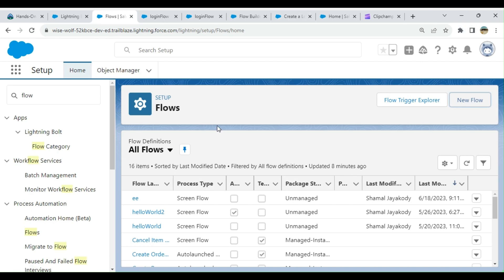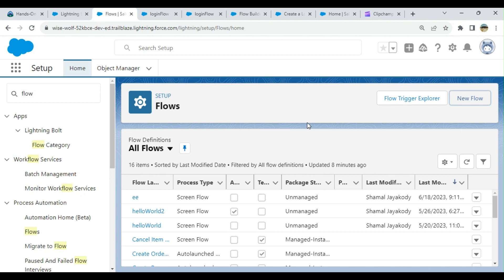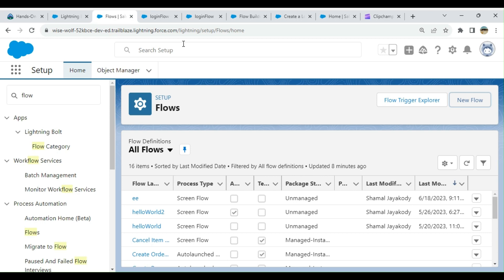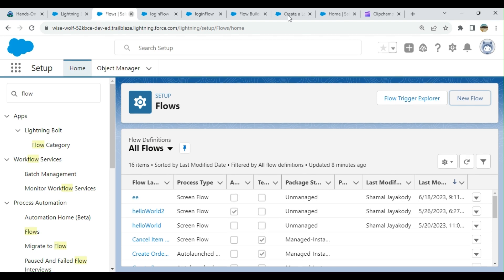I'm going to create a login flow. A login flow is a flow that's associated with login. When somebody logs in, you can display an information message, text input, or anything like that. Something happens at login, or you can do some background processing.